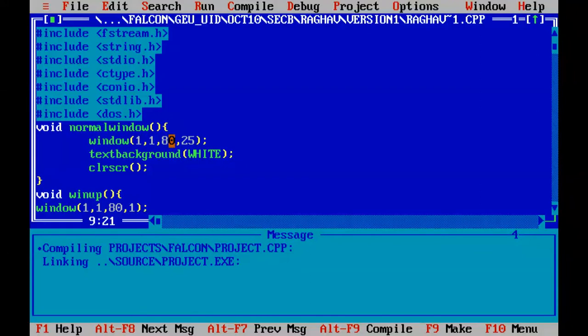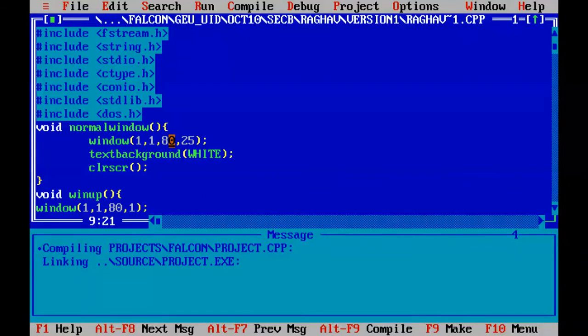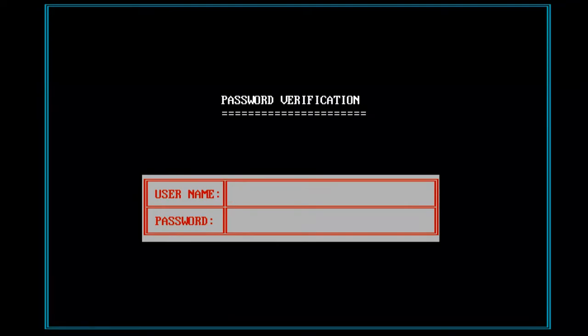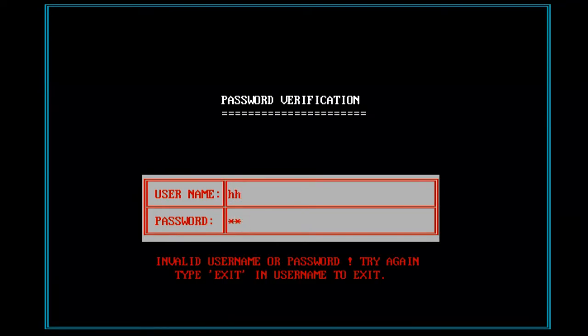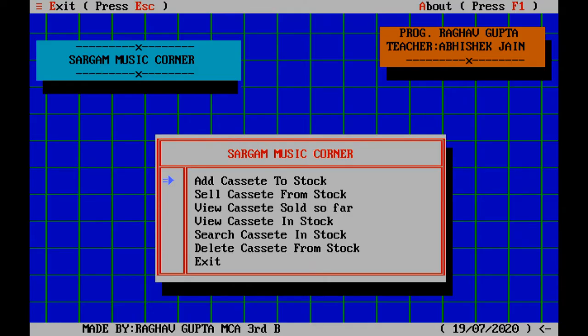This was developed by the student in two days. I had given a similar kind of assignment and that student Raghav developed it in a day or two. This was the program he developed. As you can see, it has a password kind of thing. If I type something incorrect, it will not work. When I type the correct password, it will work.